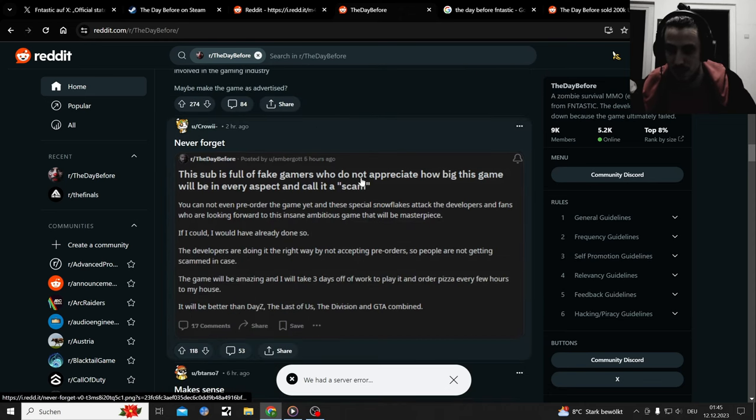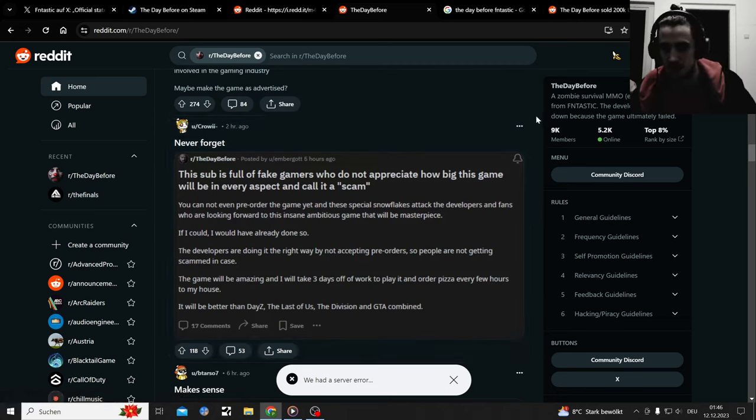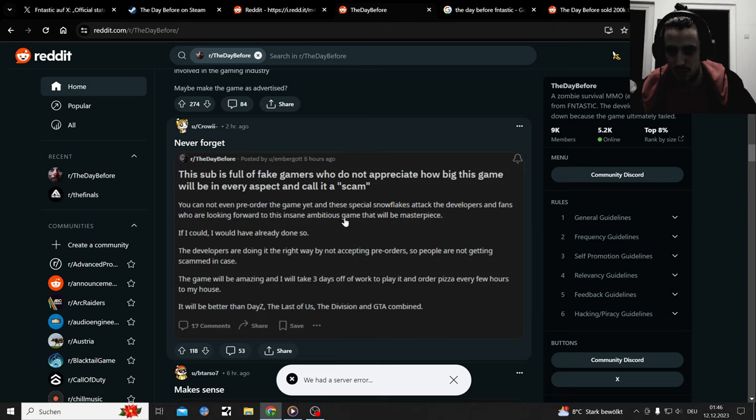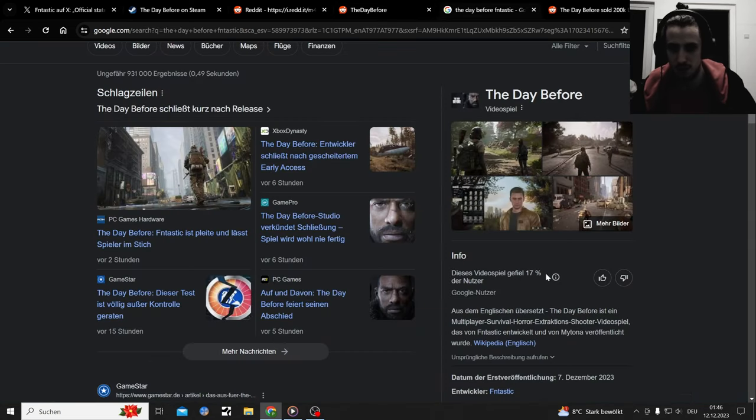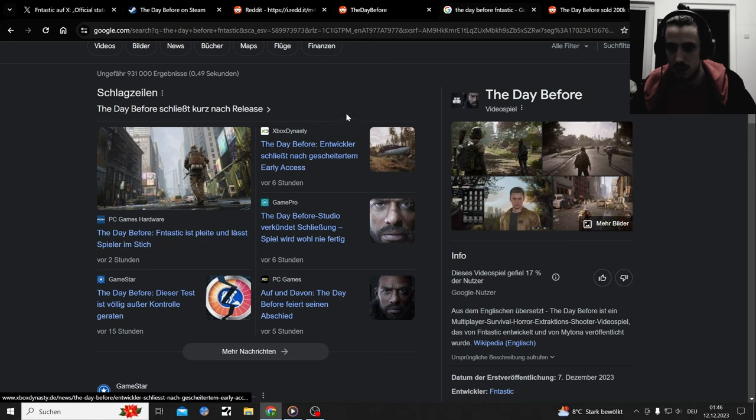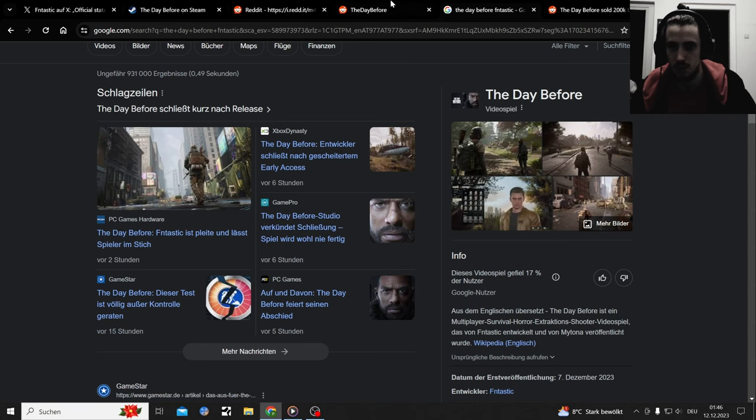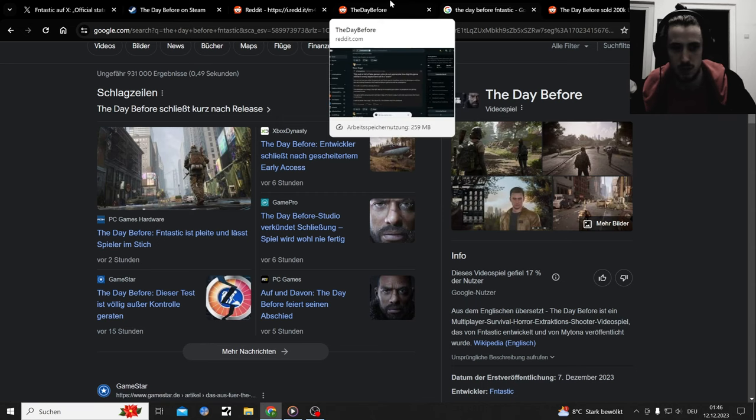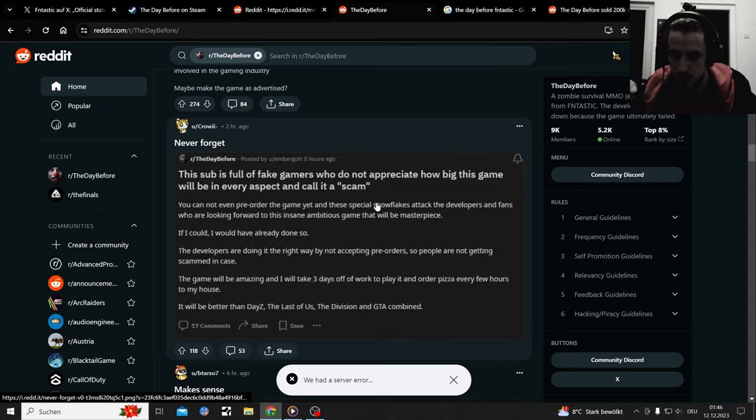The memes keep on coming. They deleted the Discord apparently too. So much has happened with this game in the last few hours since I posted a sum up and now there's already new video that I need to make. I wanted to go to sleep, then I read some German articles. Six hours, pretty much seven hours ago, the news came out right after I uploaded my aftermath video.